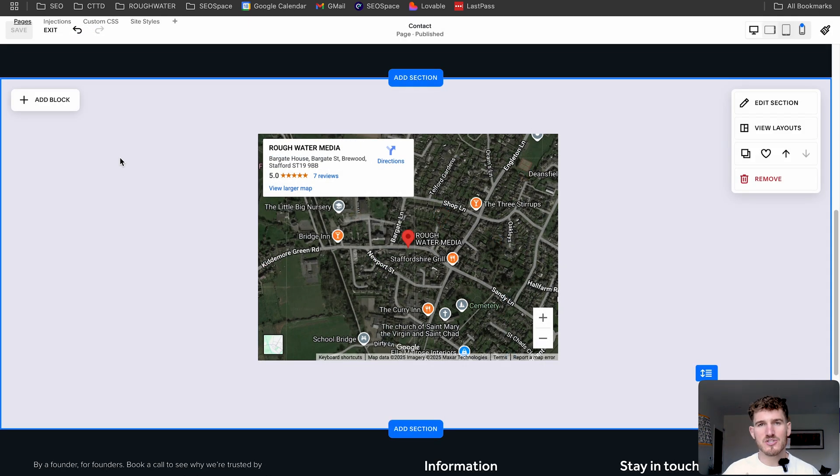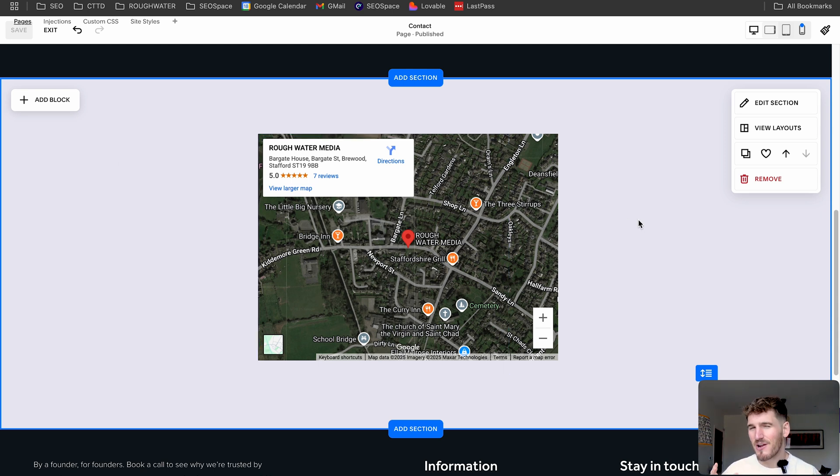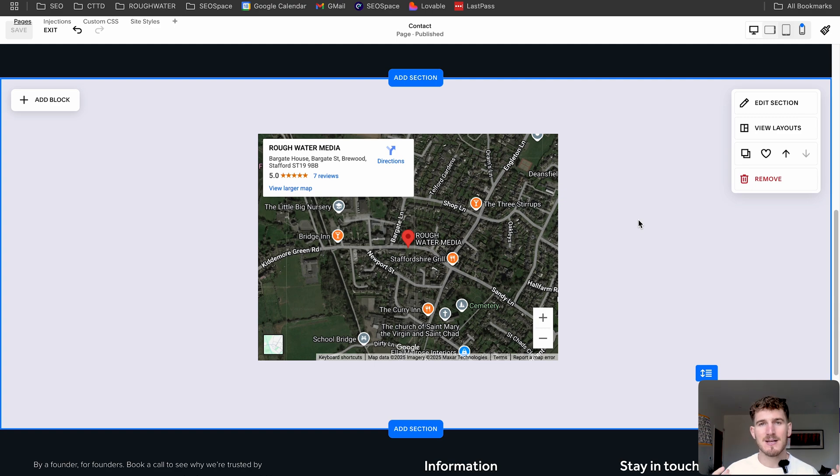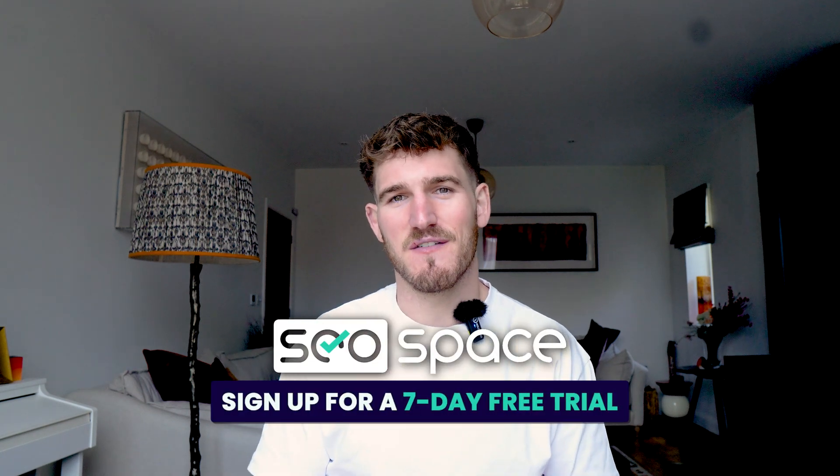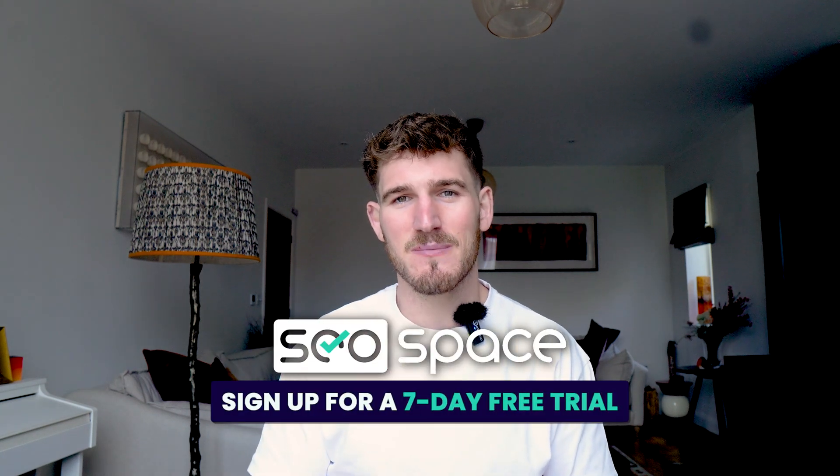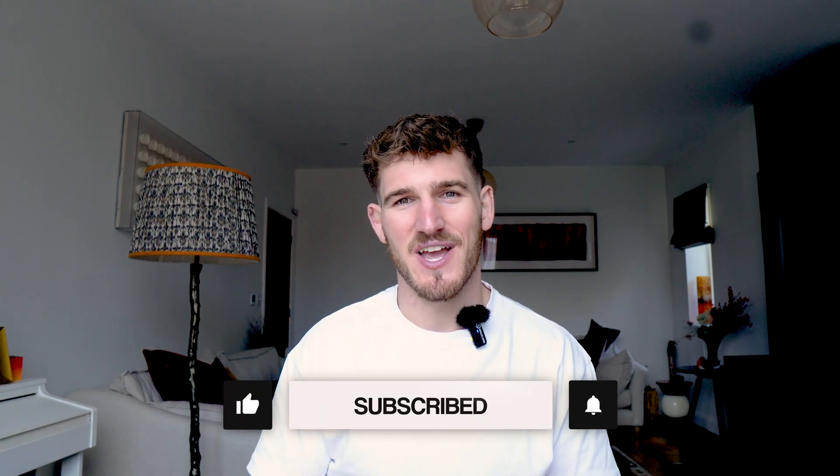So there you are guys. Whilst the Squarespace map block is something that's helpful, it's built in, this is actually what you want to do instead. And while it may not look as good, it is going to function much better. And if you found this video helpful and you want to get more tips to attract people to your Squarespace sites, sign up to SEO Space using the first link in the description, and I'll see you in the next video.